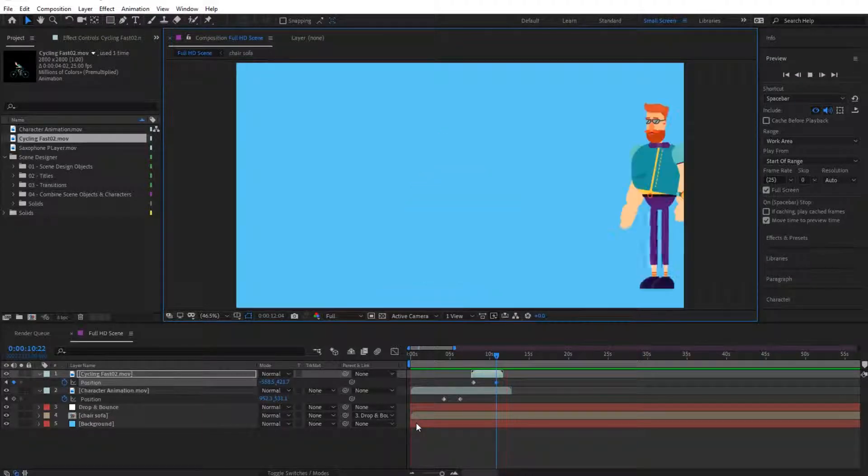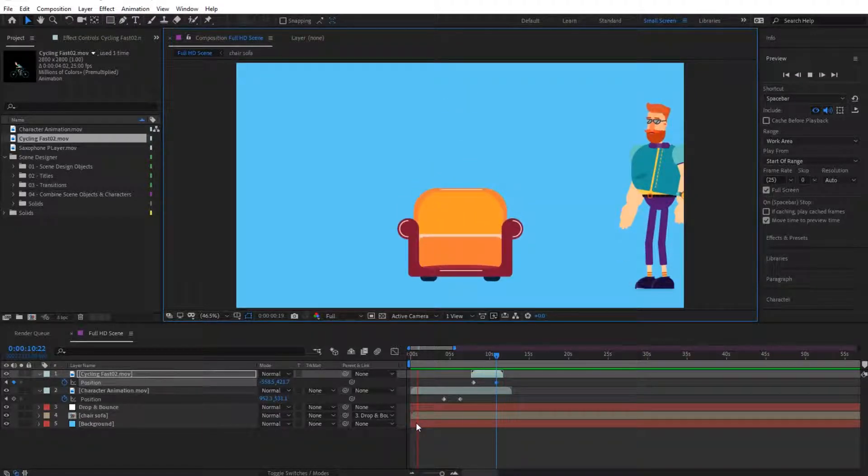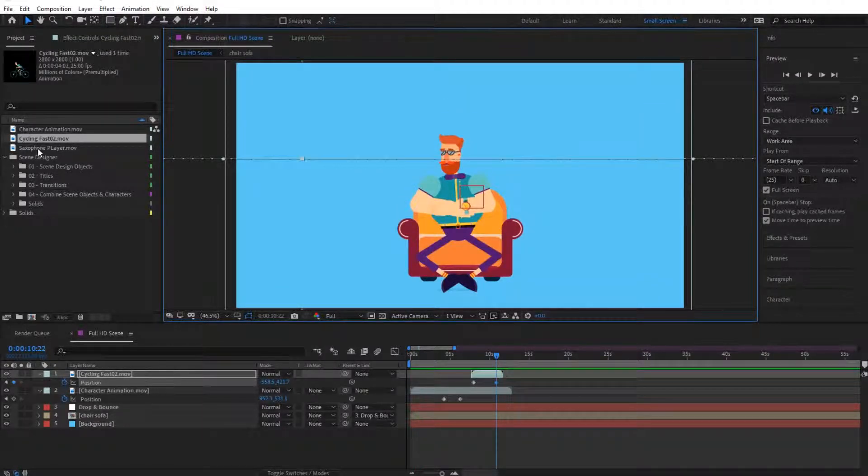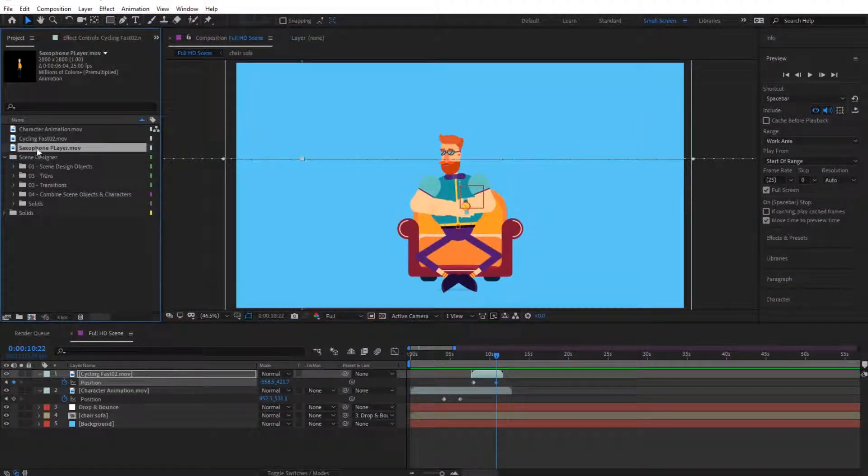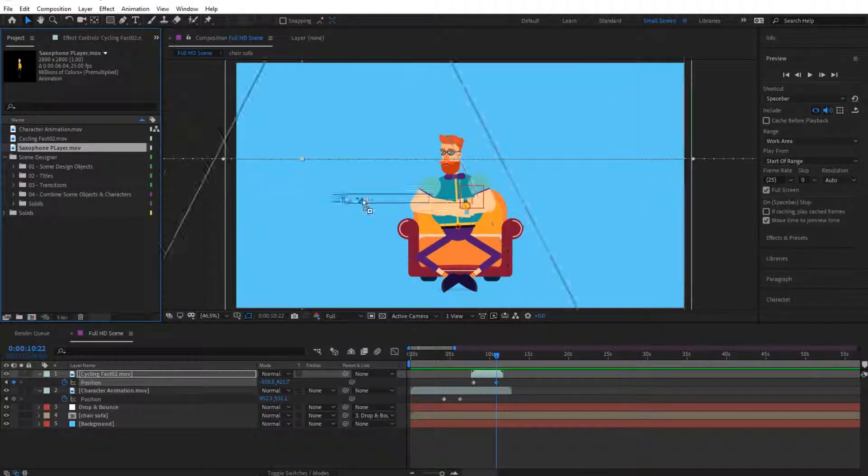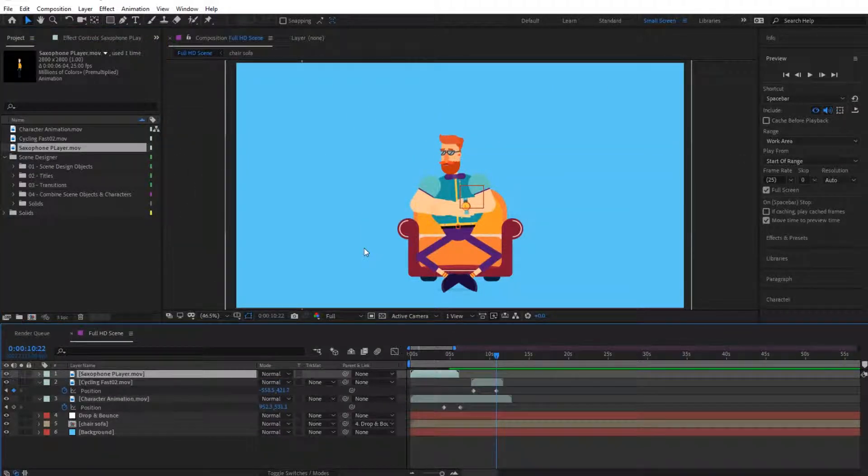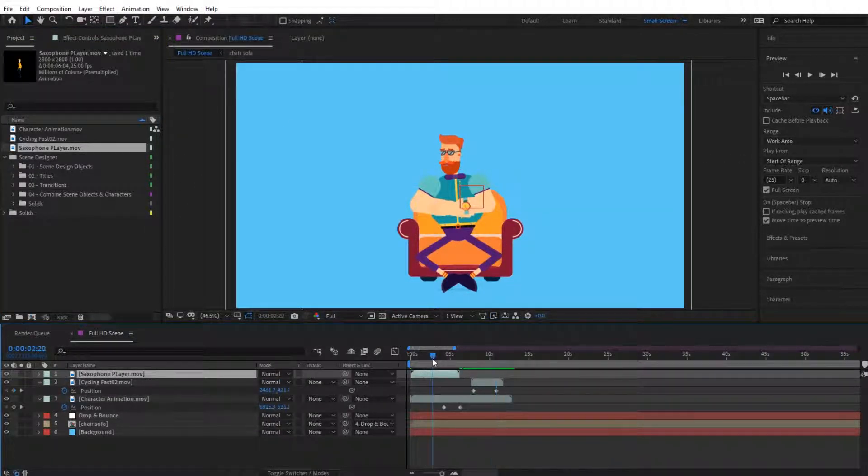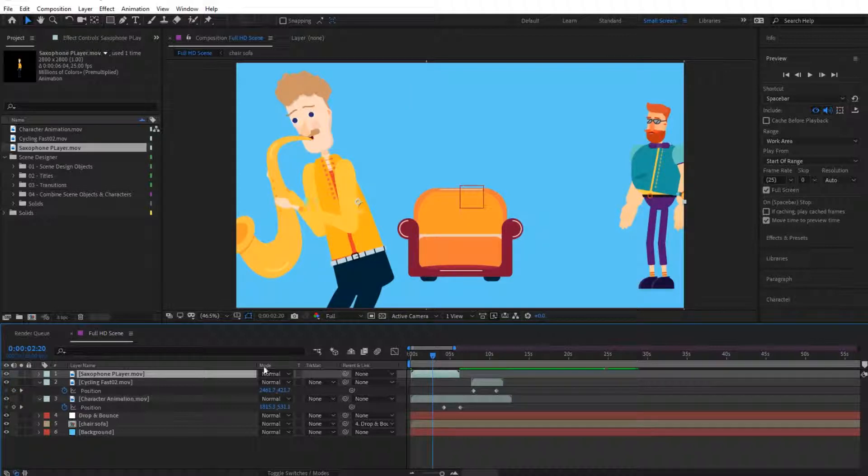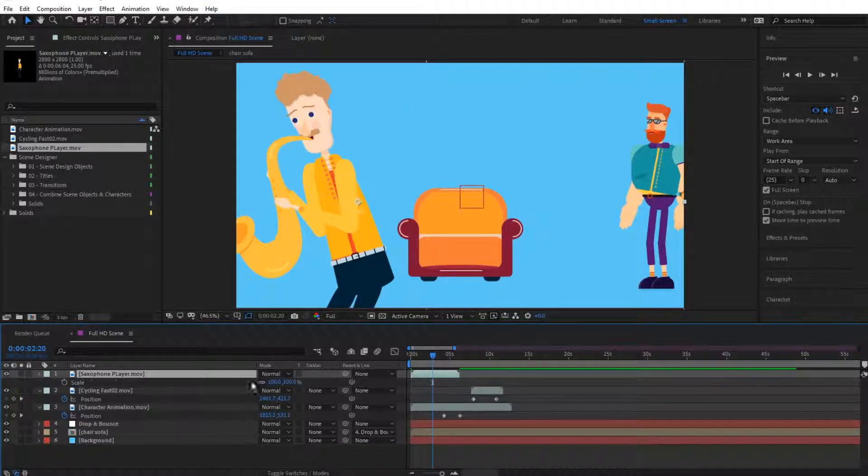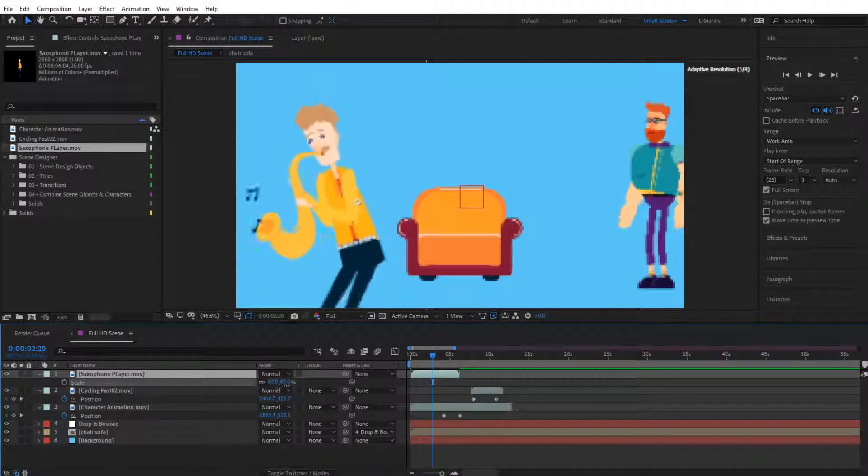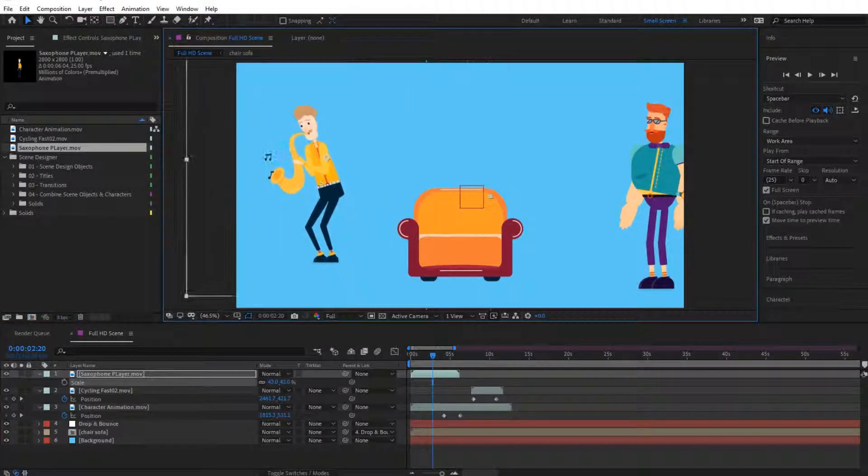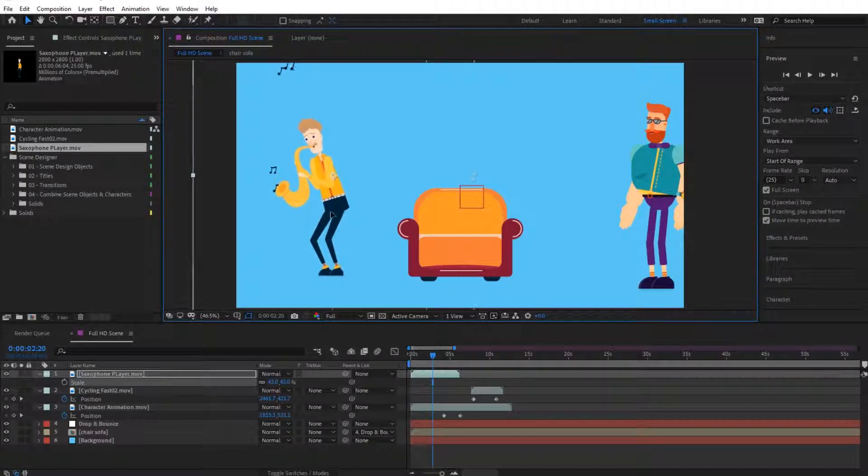And like this we can continue building up our scenes. One last thing we can add also this guy in here since we have exported it, and we have him in here. Press S for scale, I'm going to put him right over here.